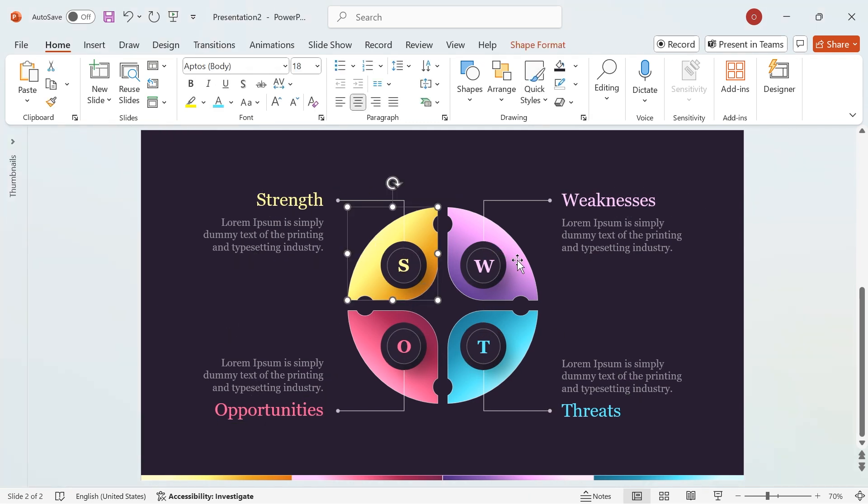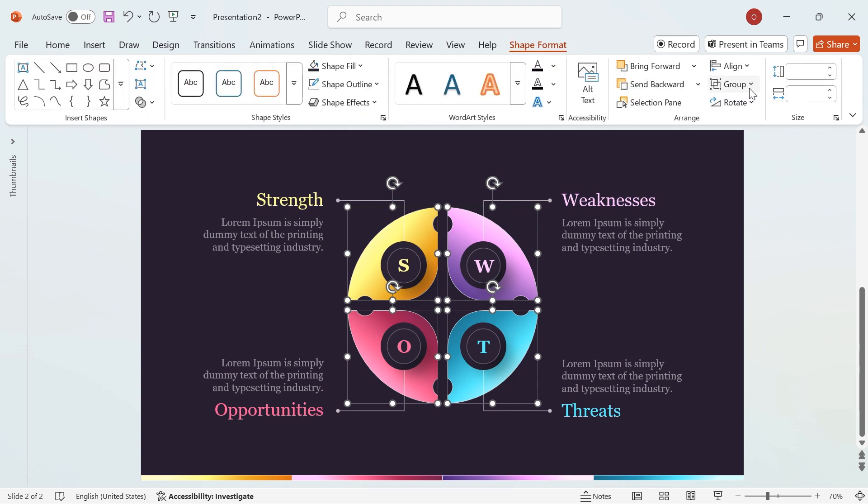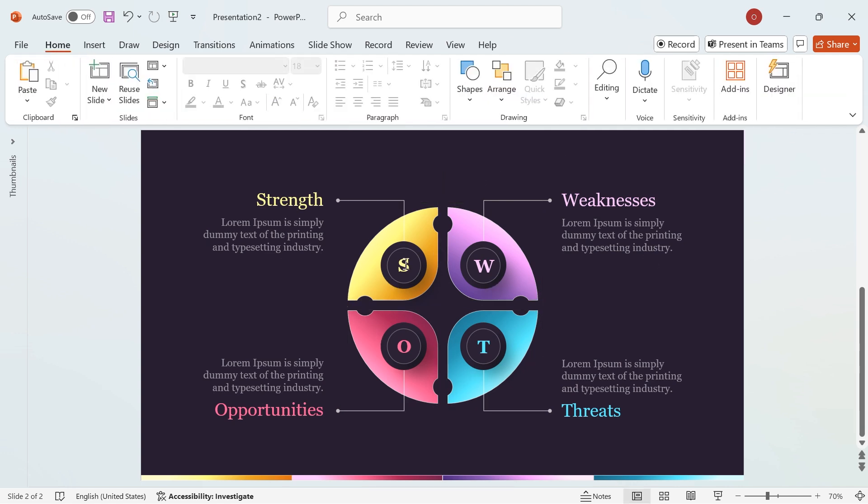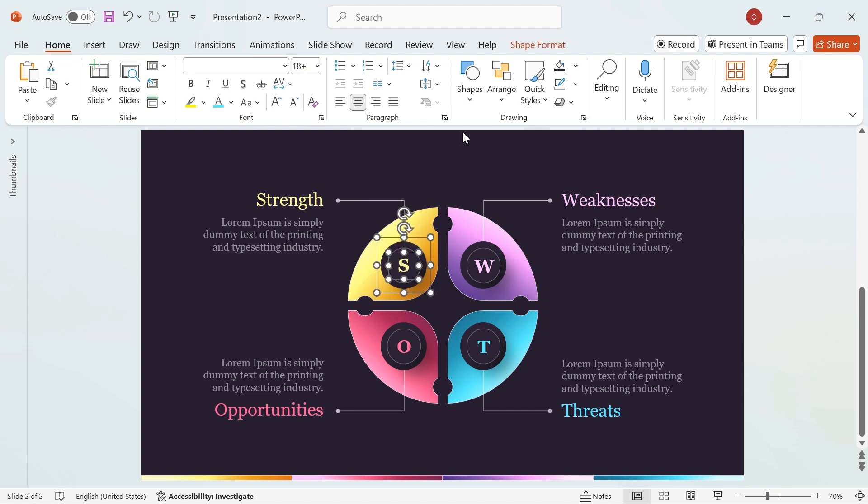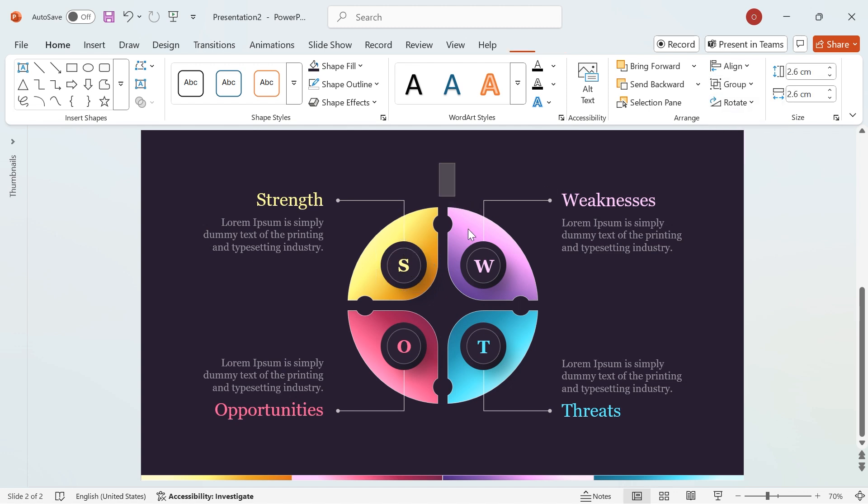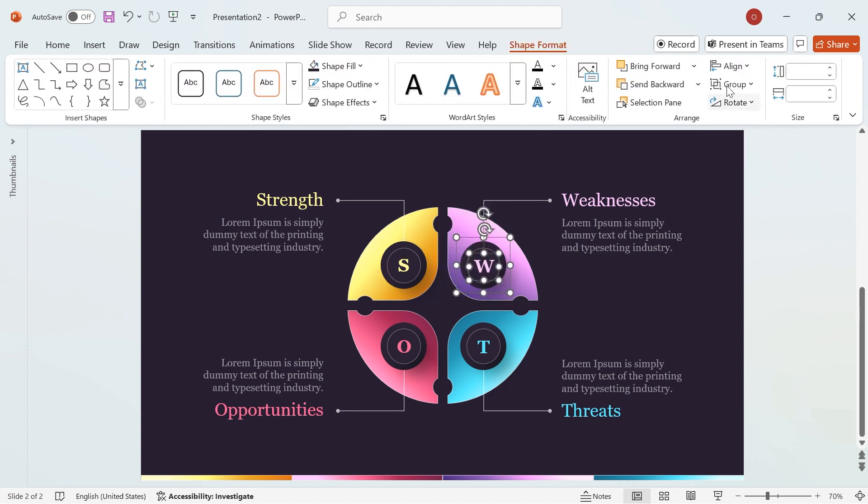To make animation easier, first group each segment shape. Then, group the circle and text together. This will help keep everything organized and ensure smooth animations.